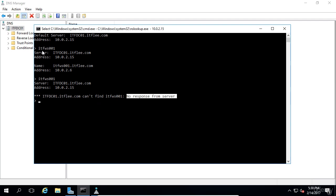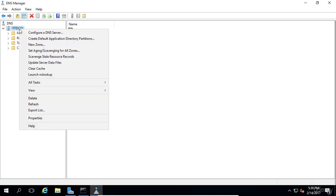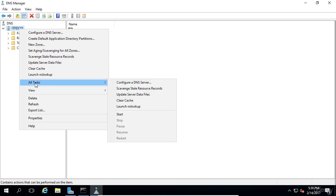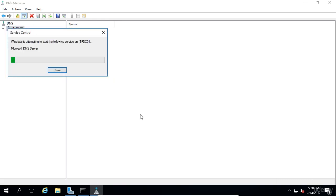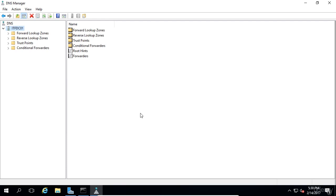Now let's start the DNS server back up by right clicking on the DNS server in DNS manager, and choosing all tasks, start. Now that our DNS server is running again, let's become more familiar with this interface.